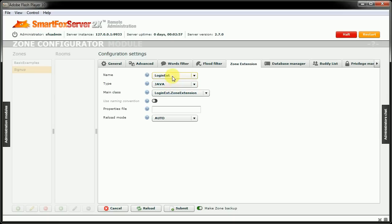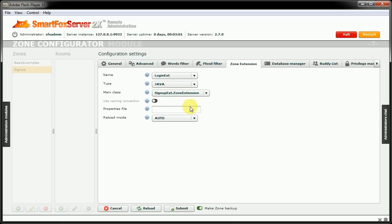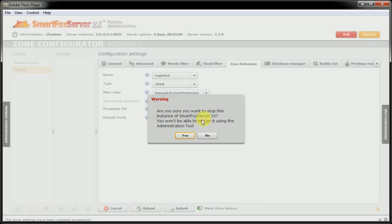Grab our login ext. And for this one, we actually want the signup ext dot zone extension. Submit that. And we can actually restart the server.